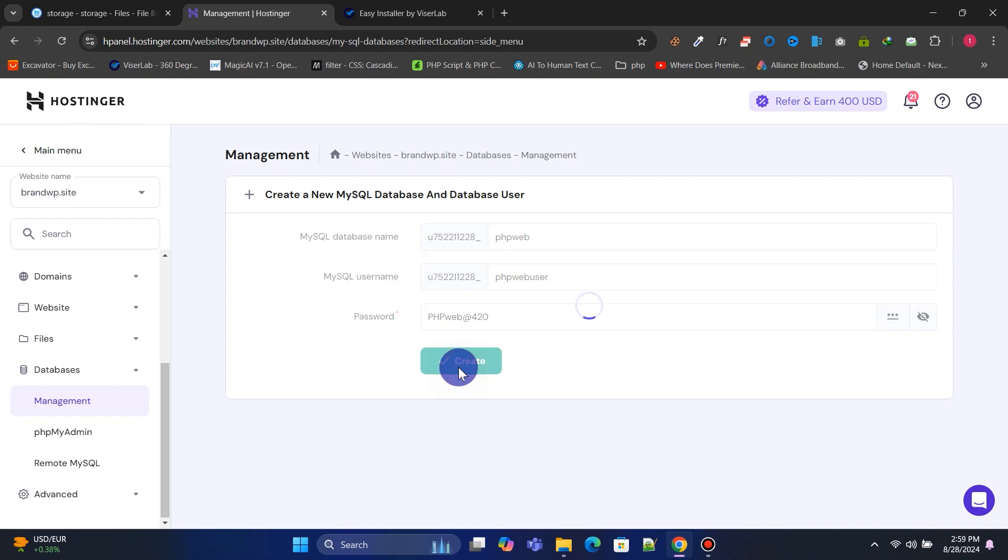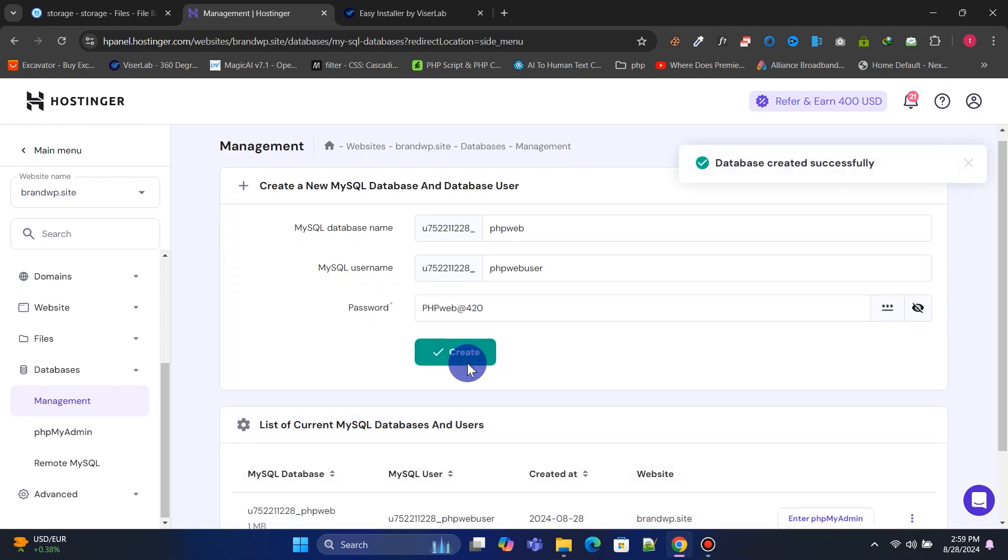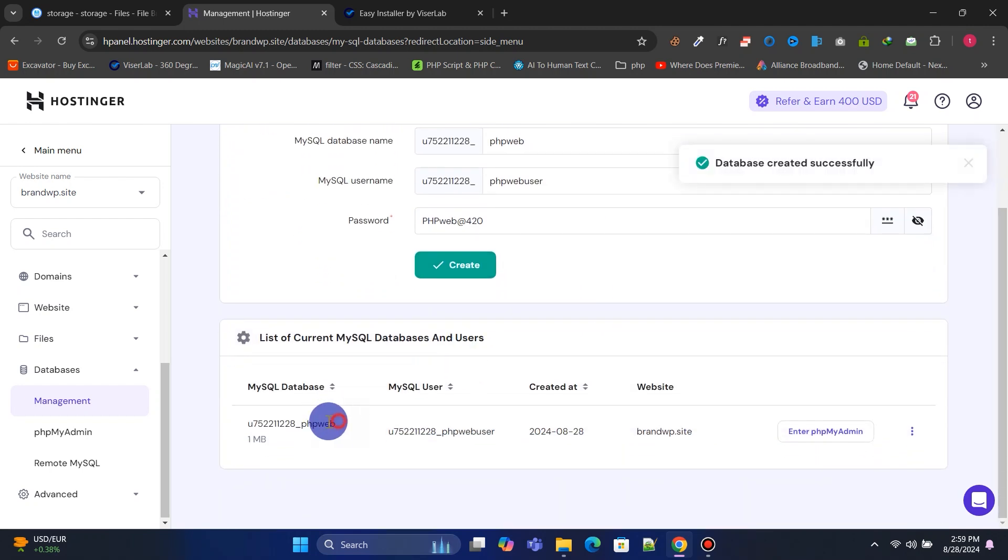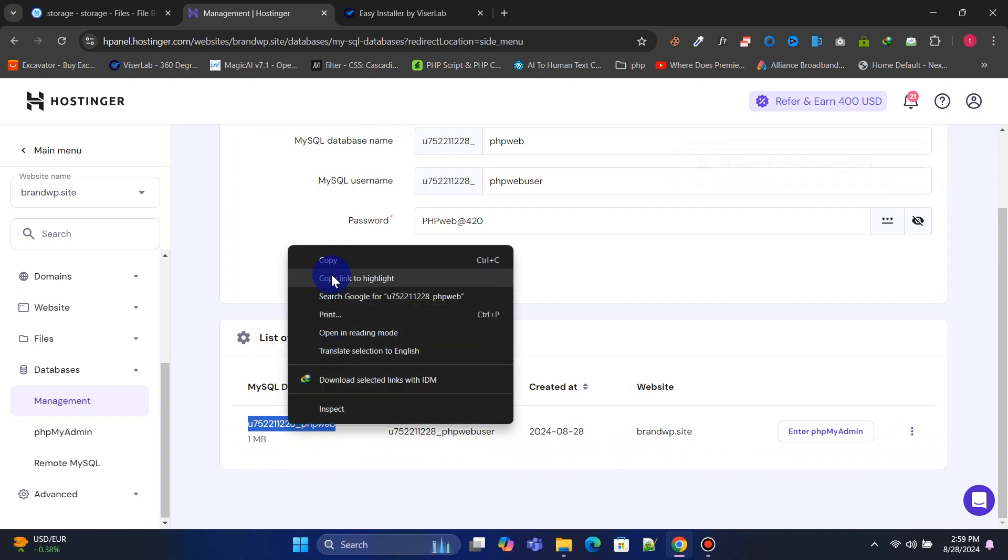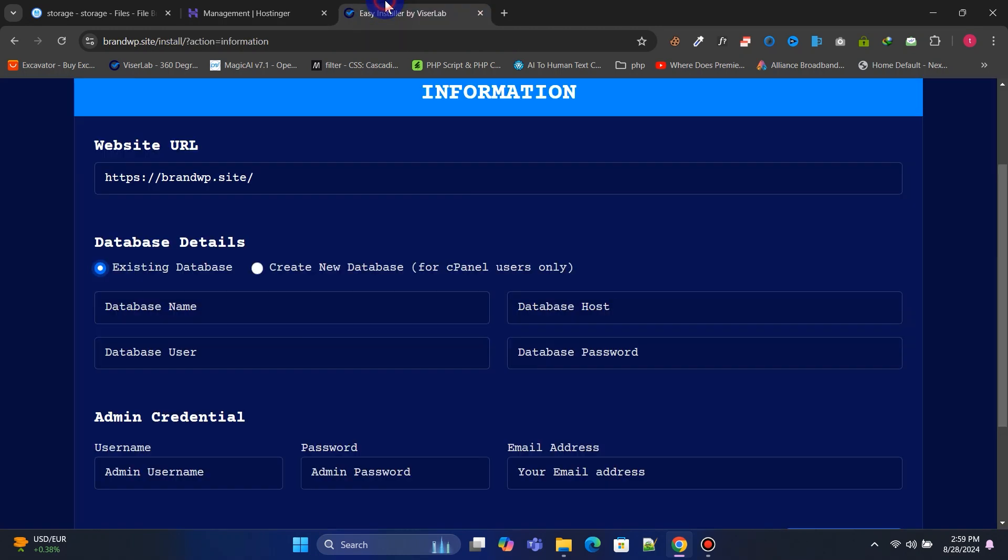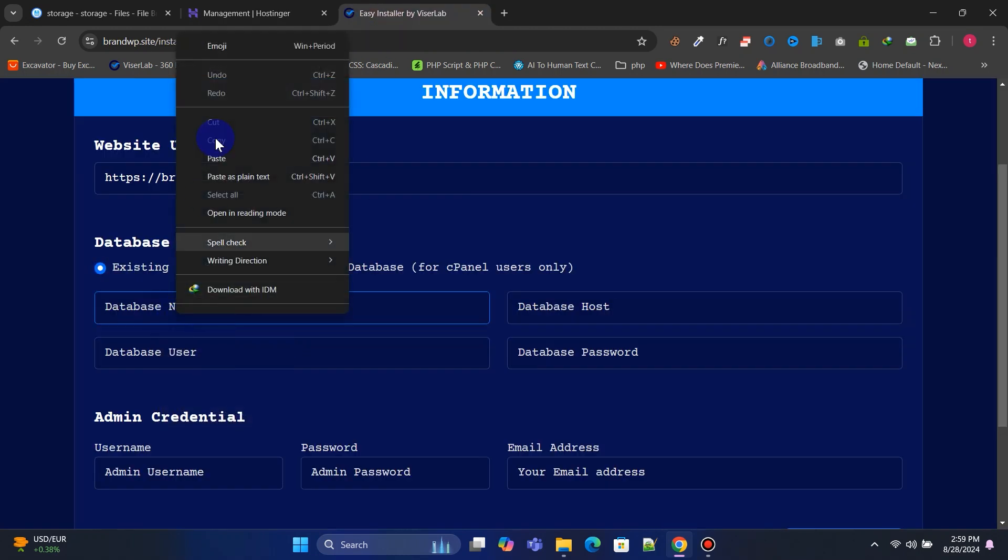Then click Create to set up a new database. Copy and paste the database information into their respective fields as we continue.